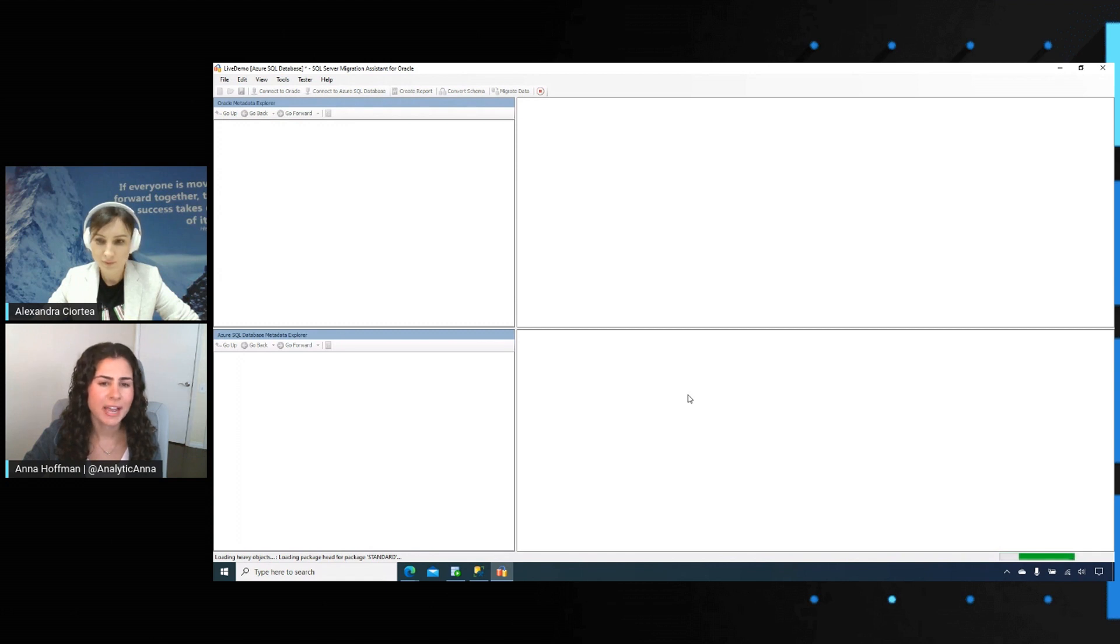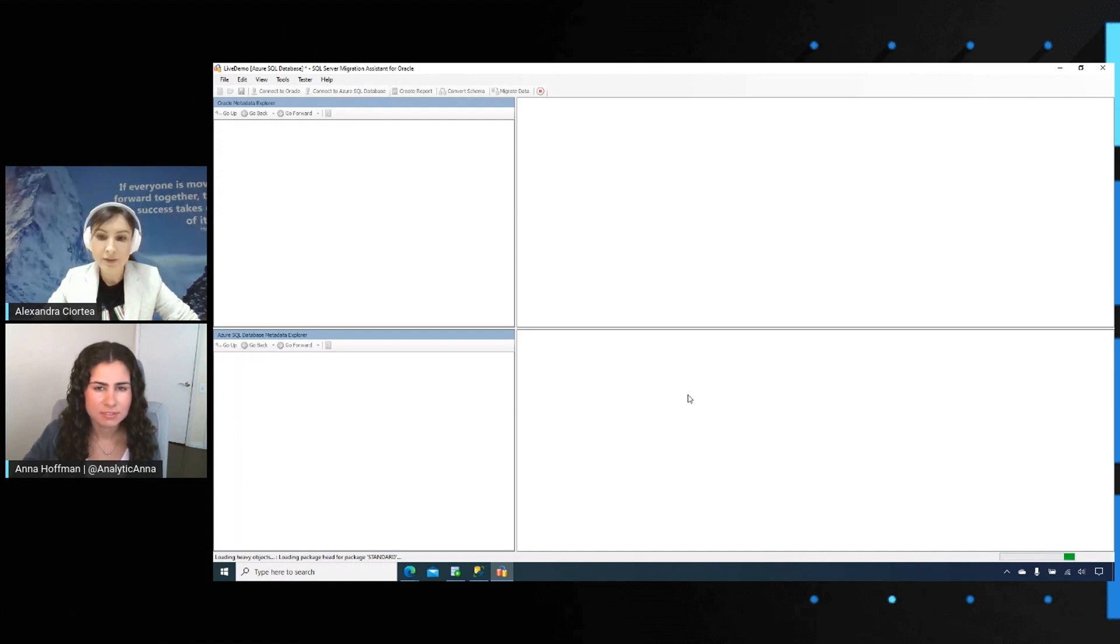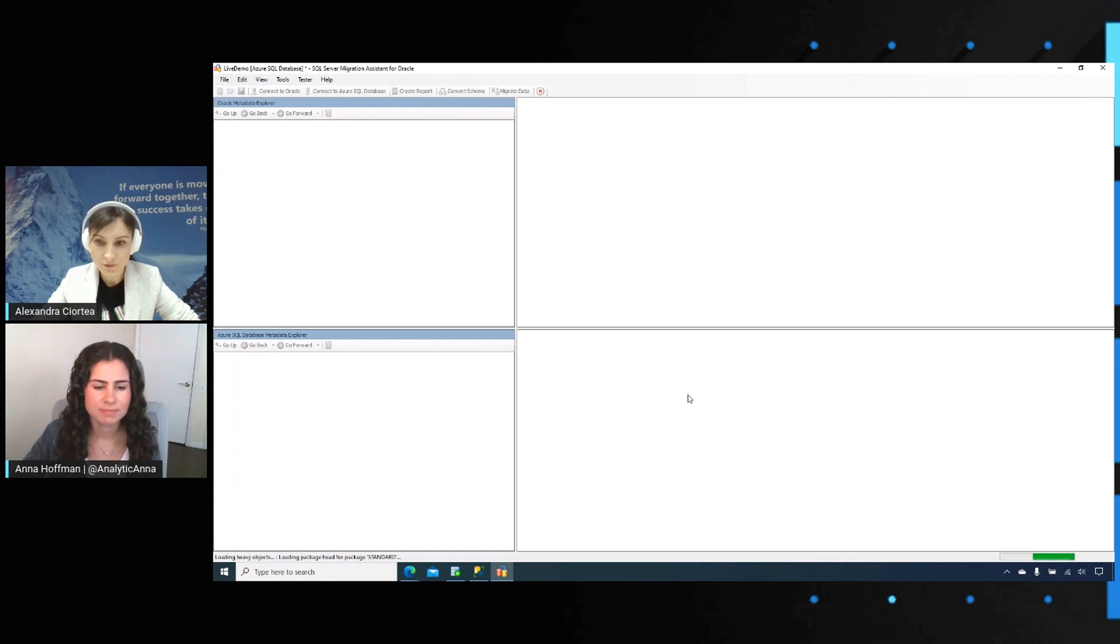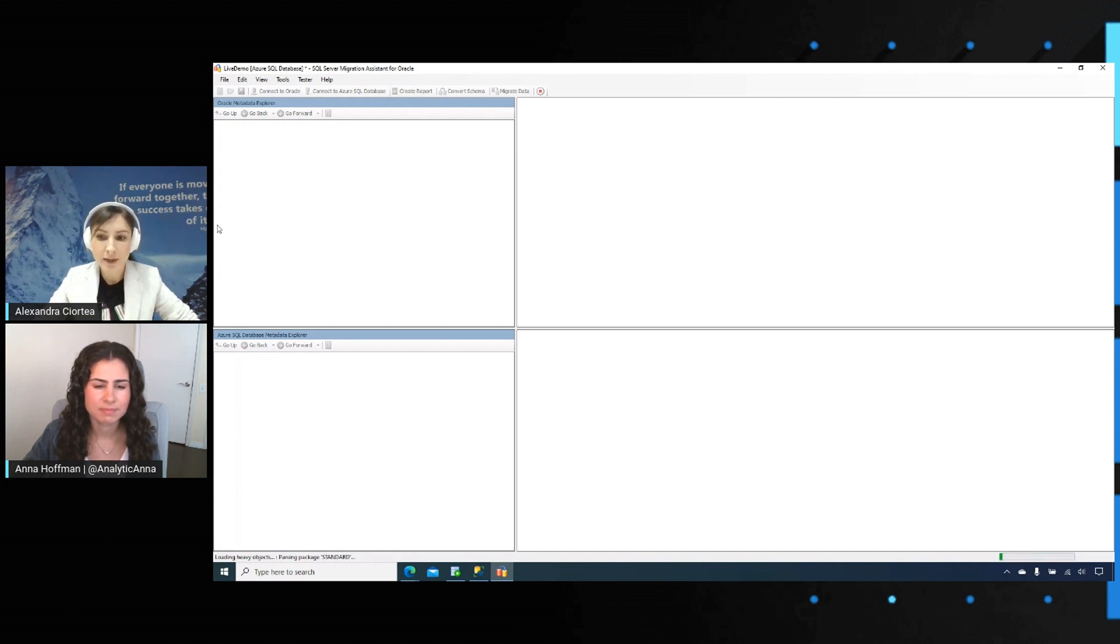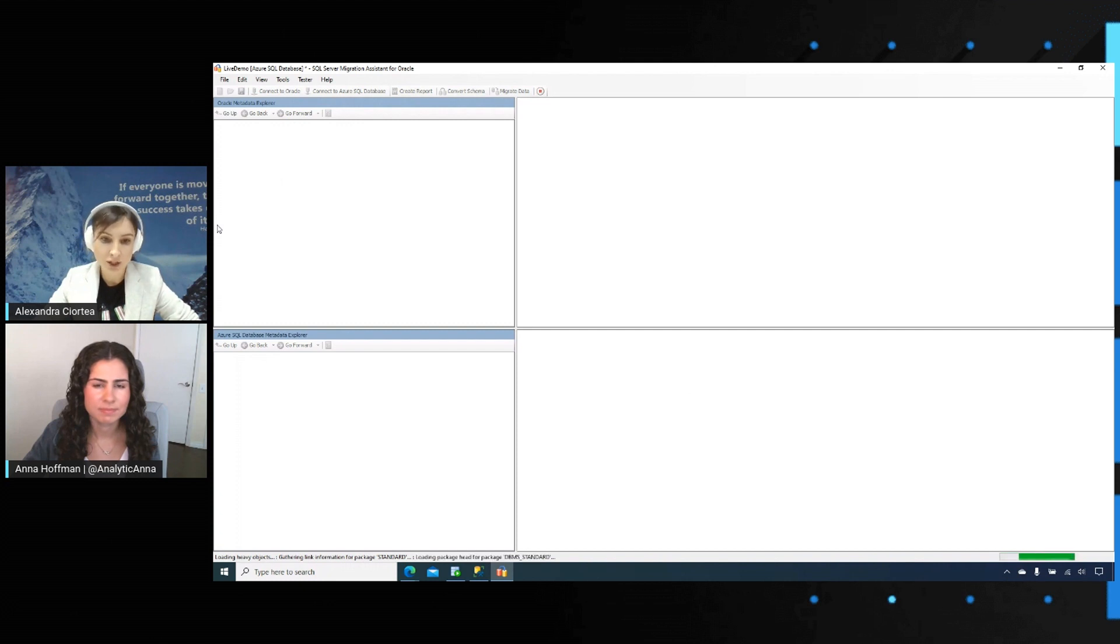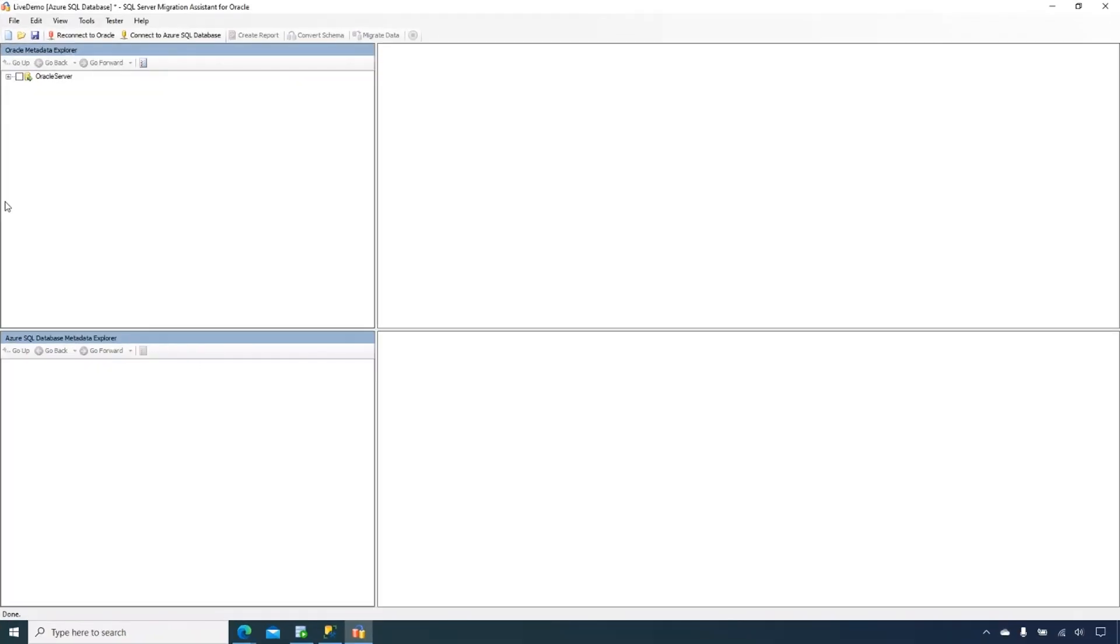Right now in the background, it's analyzing that schema. Exactly. It's analyzing the system views from Oracle and we are using queries to retrieve the information. That is going to help us build a local MetaBase in SSMA and reproduce the structure of the objects that you have in your Oracle source.